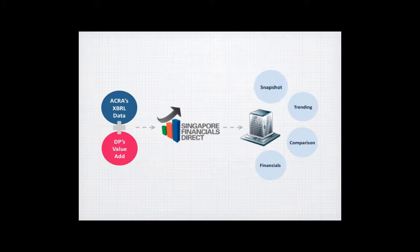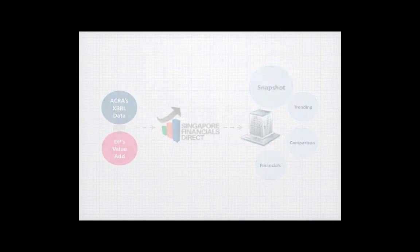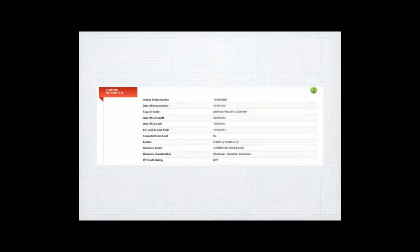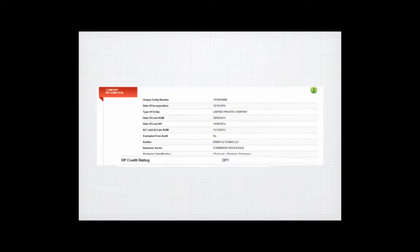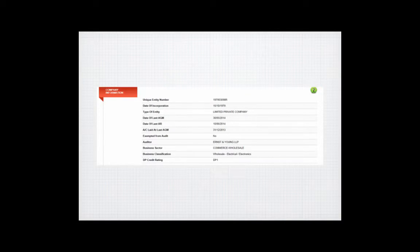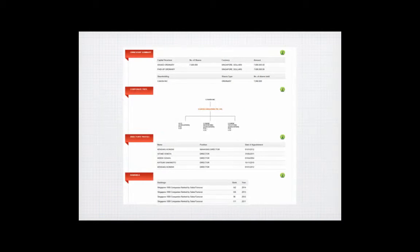Beyond financial data, users will be able to access basic key company information in SFD like corporate relationships, ownership, and exclusive DP credit ratings and rankings.